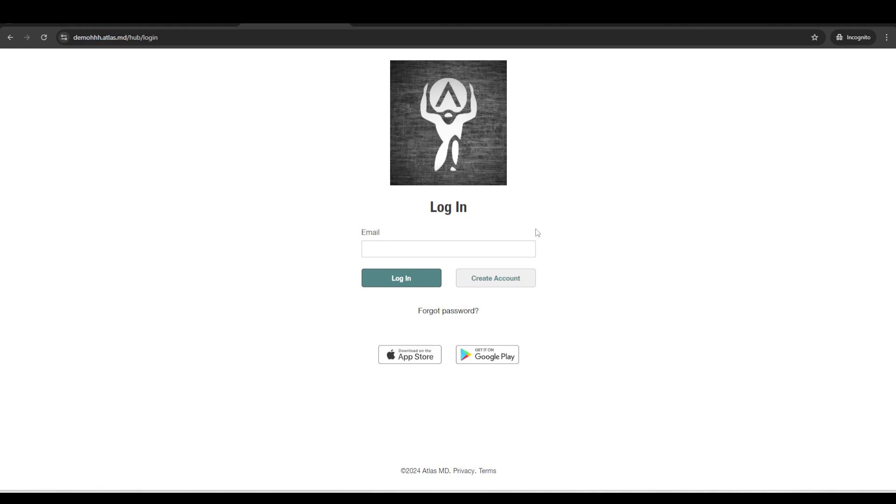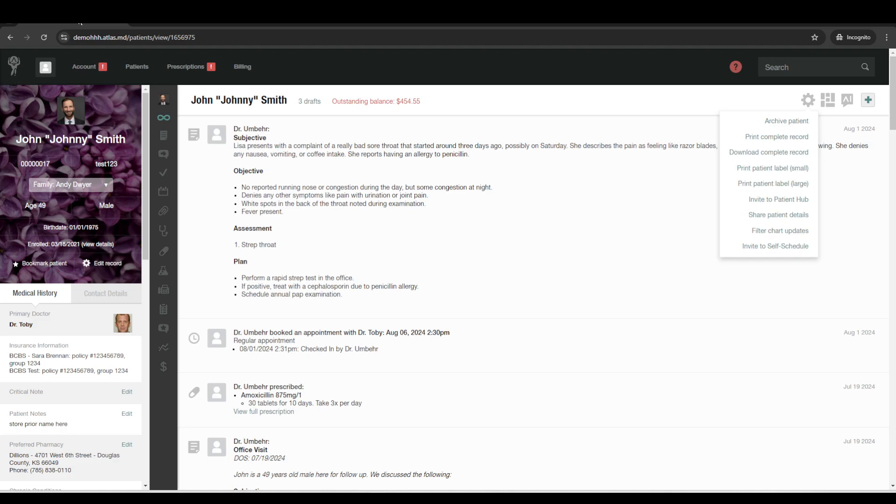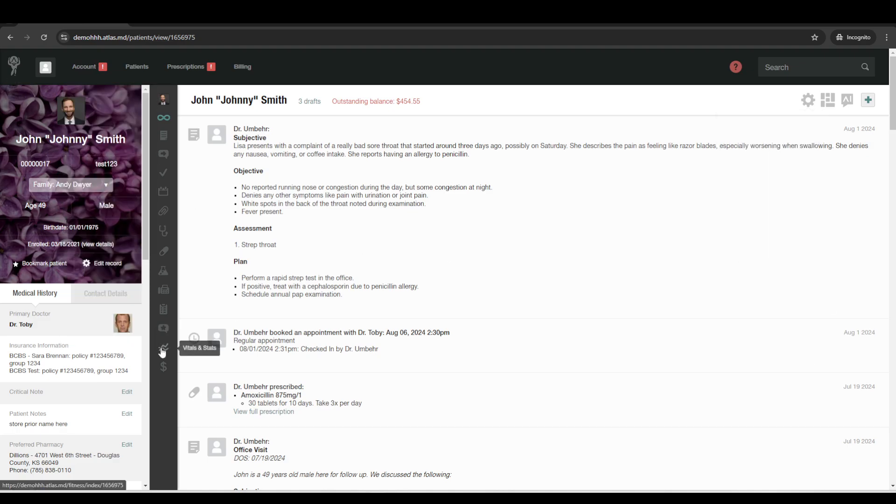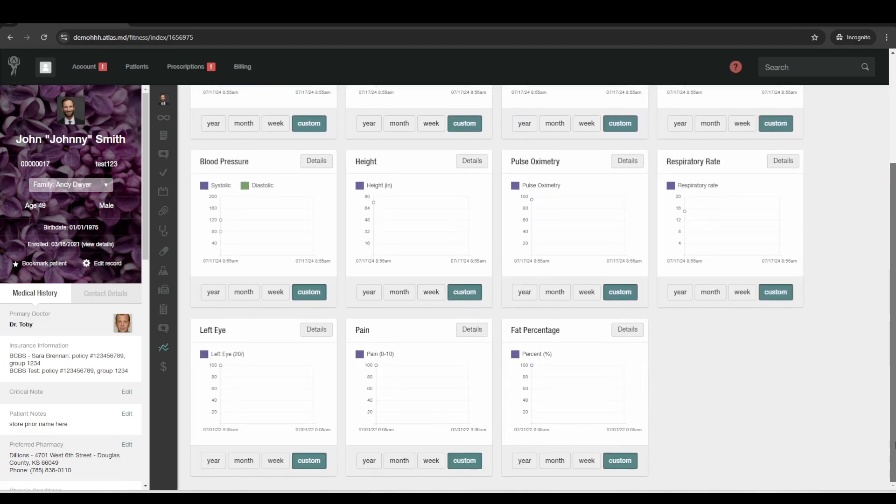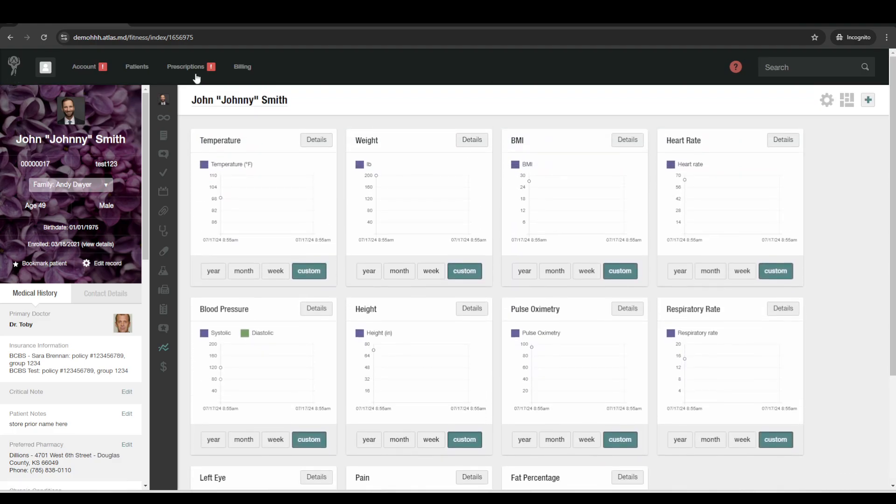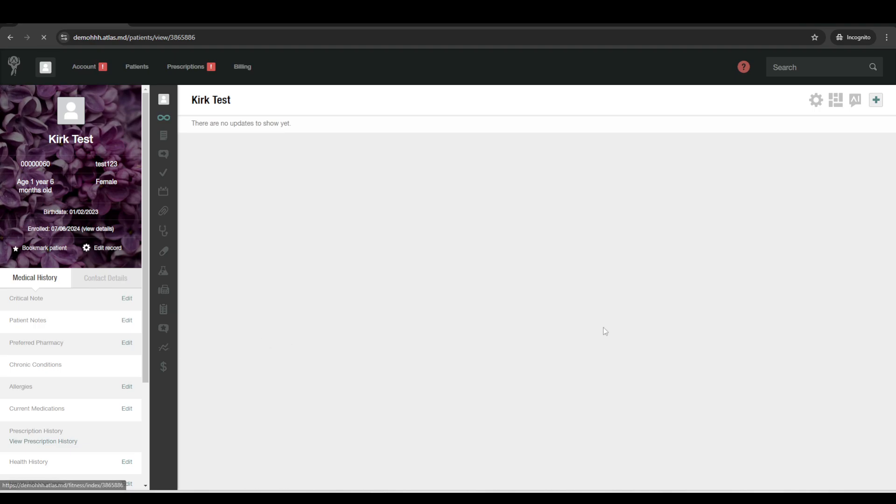There's also a patient hub, which is a web-based version of the iOS app or Android app. And from there, patients can schedule, self-schedule. If you turn those options on, you can disable those if you don't want it on. They can manage their billing, view invoices.